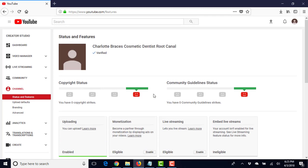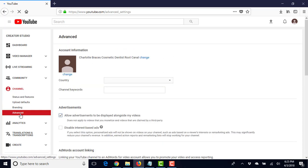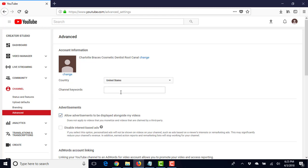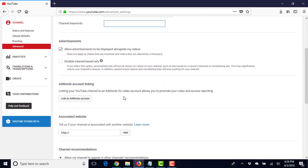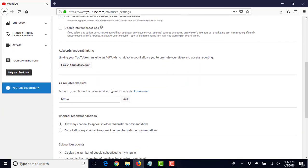Alright, so I'll explain custom thumbnails in a different video. So we can come down to Advanced and we always want to make sure, because it used to default at Afghanistan, so you would always want to make sure it says United States, or if you're in the UK, United Kingdom, Canada, you get the point.